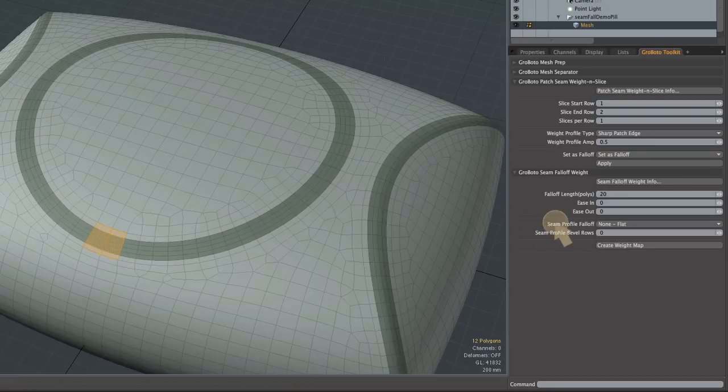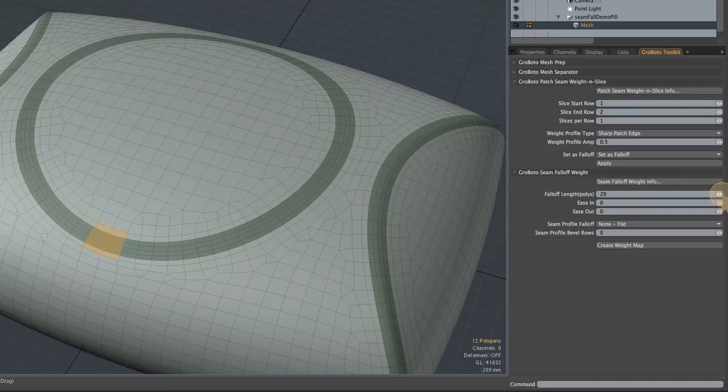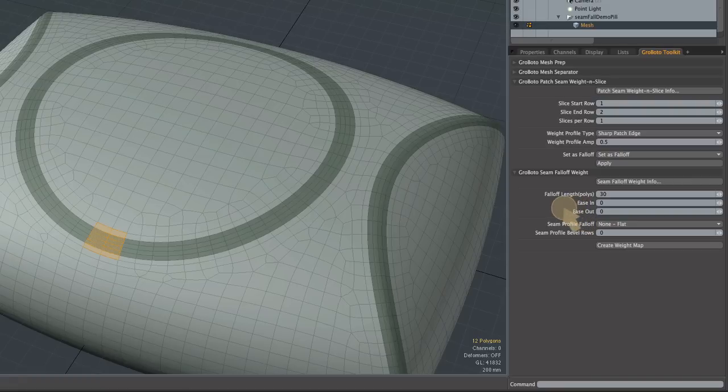The weight map generated by the tool will be 100% on those polygons and gradually fade by the number of steps that you specify here, propagating out or stepping along the polygons like using the grow tool in Modo. So I've set the length to 30 which means it will fade over a range of 30 polygons in each direction.